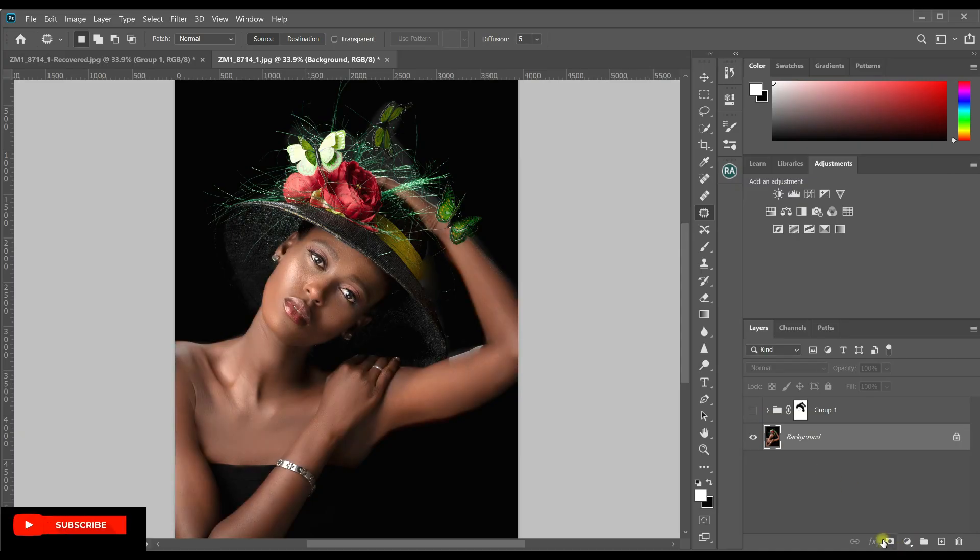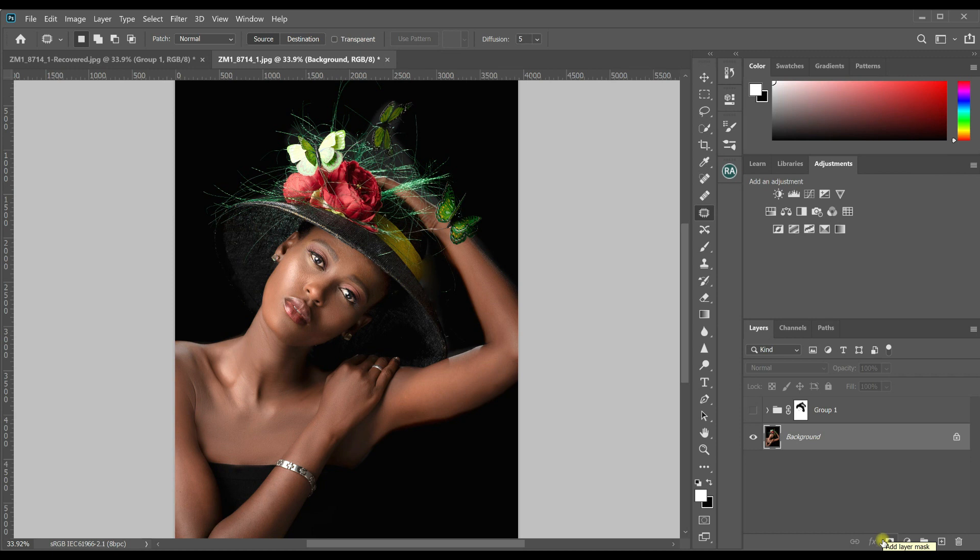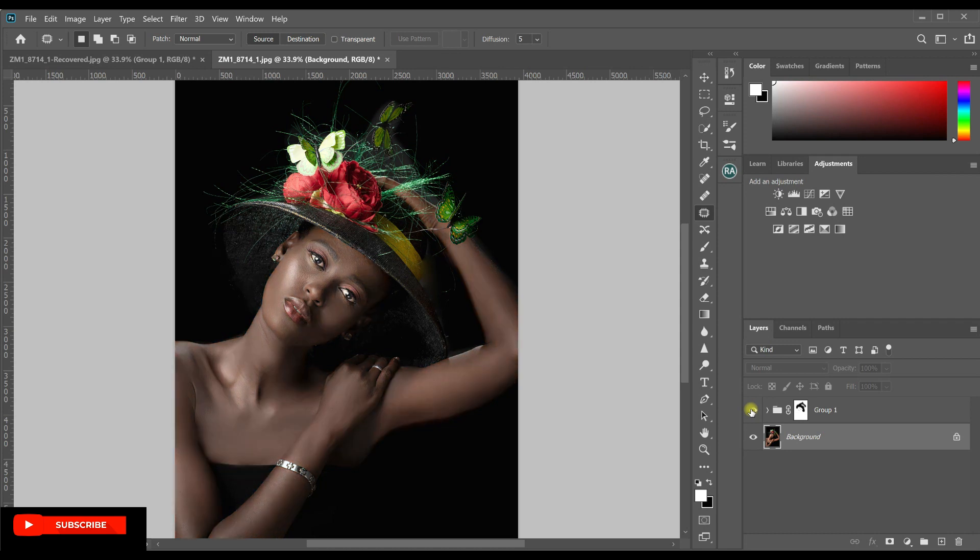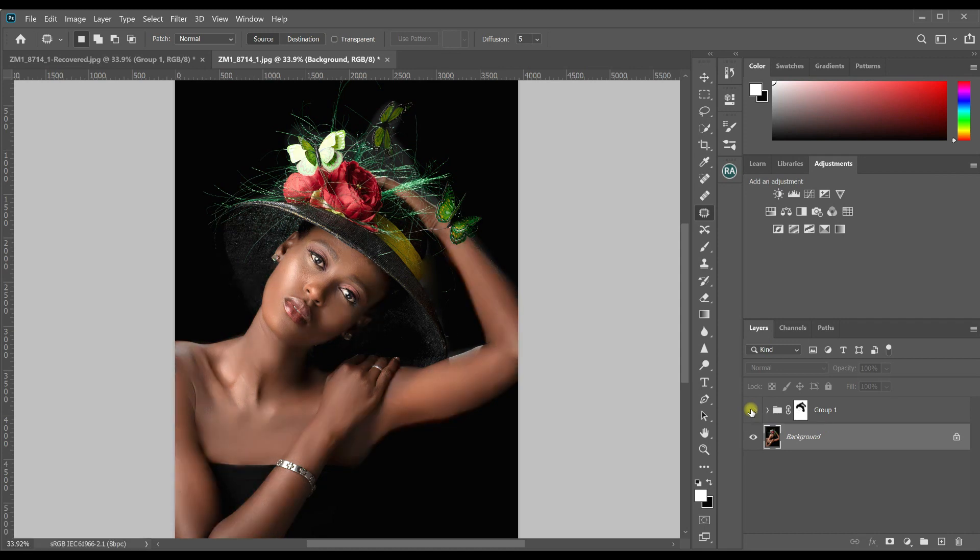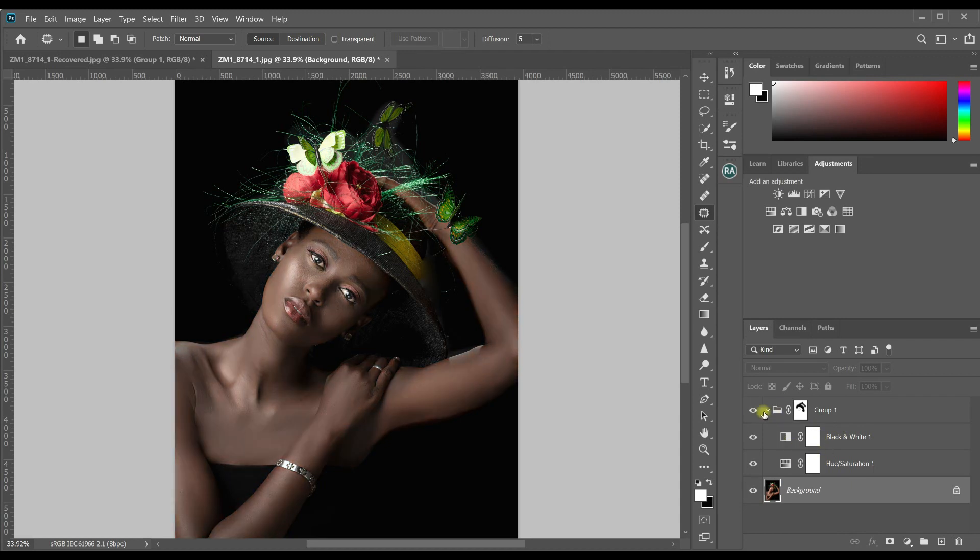So this is how that is after doing my normal editing, removing the skin blemishes, skin smoothing, frequency separation and all that. Now I want to change the skin color from this reddish looking skin to a beautiful black skin like this. So if you open this folder, you'll realize that I did some hue saturation and black and white adjustment layer. Let's see how I went about it.